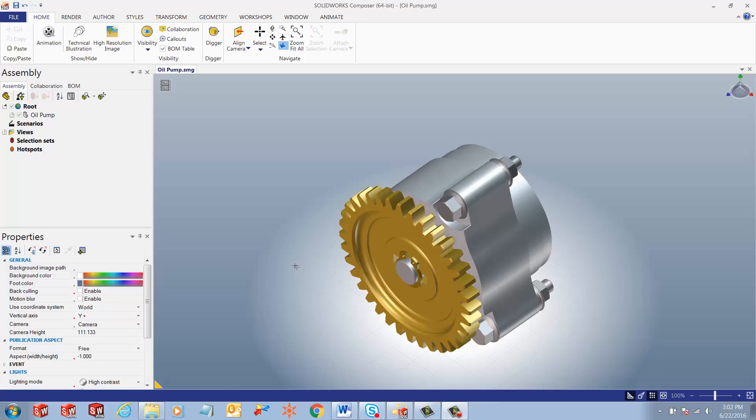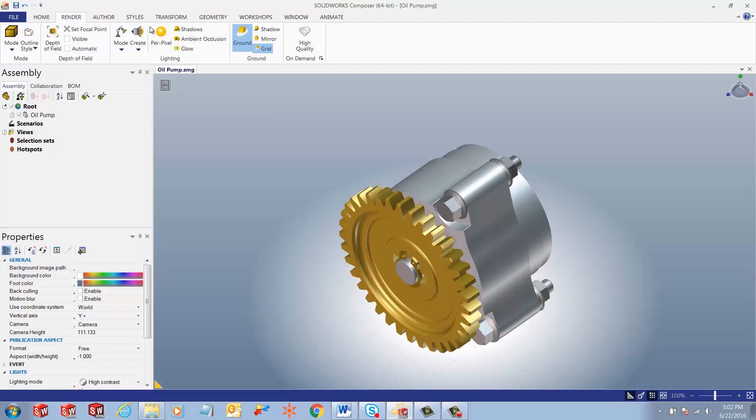Hi, my name is Ronit Mukherjee and I'm an applications engineer with GoEngineer. In today's quick tip video, I'm going to demonstrate how to add lighting to our Composer projects.